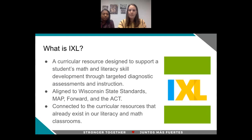So what is iExcel? iExcel is a curricular resource that supports students' math and literacy skill development through targeted diagnostic assessments and instruction. Something that's obviously very important to us with any curricular resource is that it's aligned to the Wisconsin State Standards and to some of the standardized assessment measures we administer here in Waukesha — the MAP, the Forward, as well as the ACT.